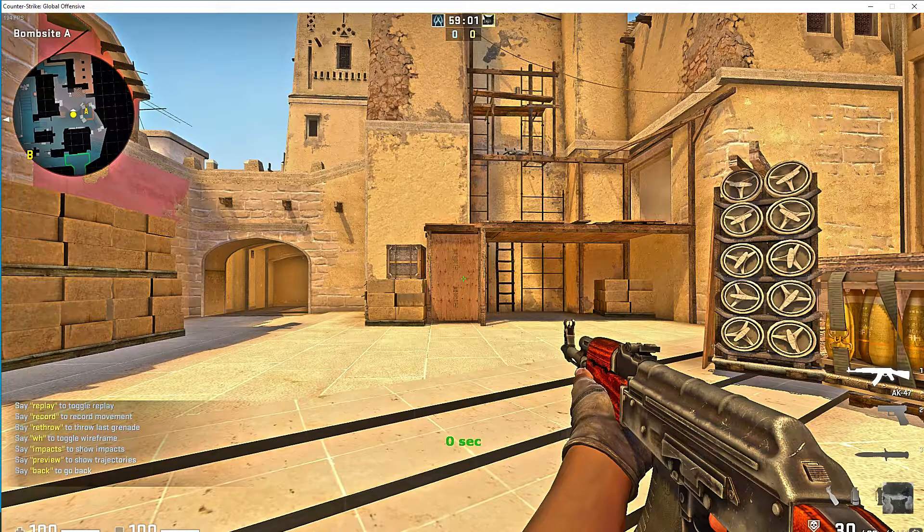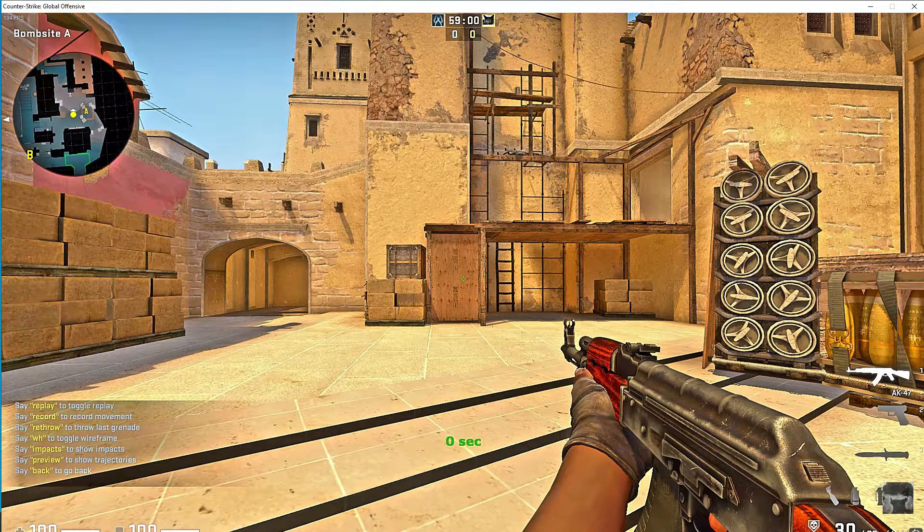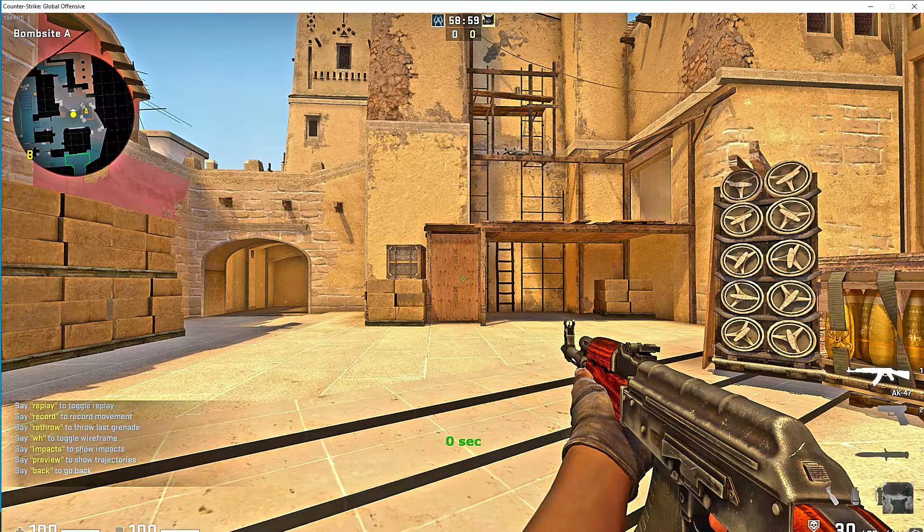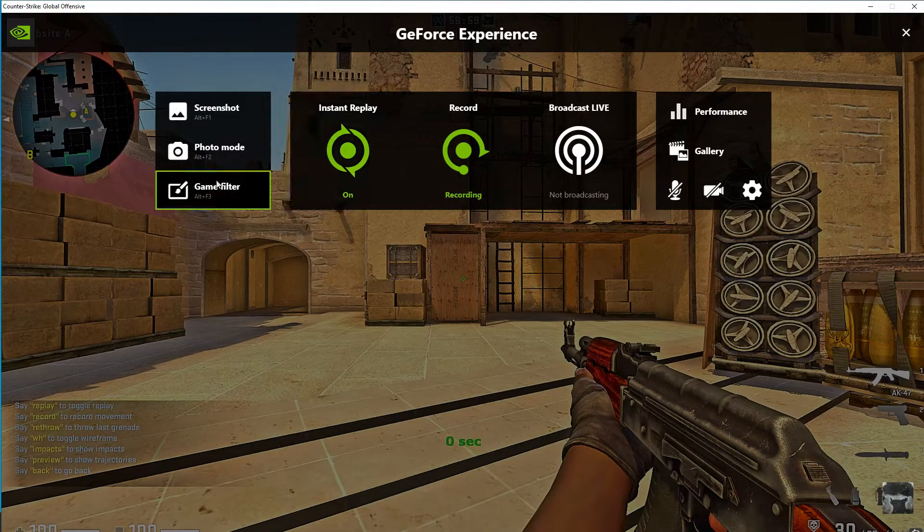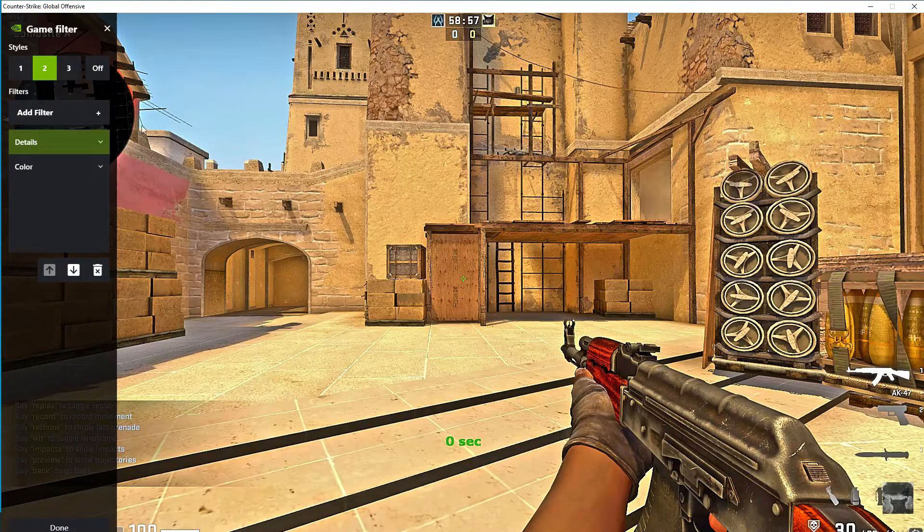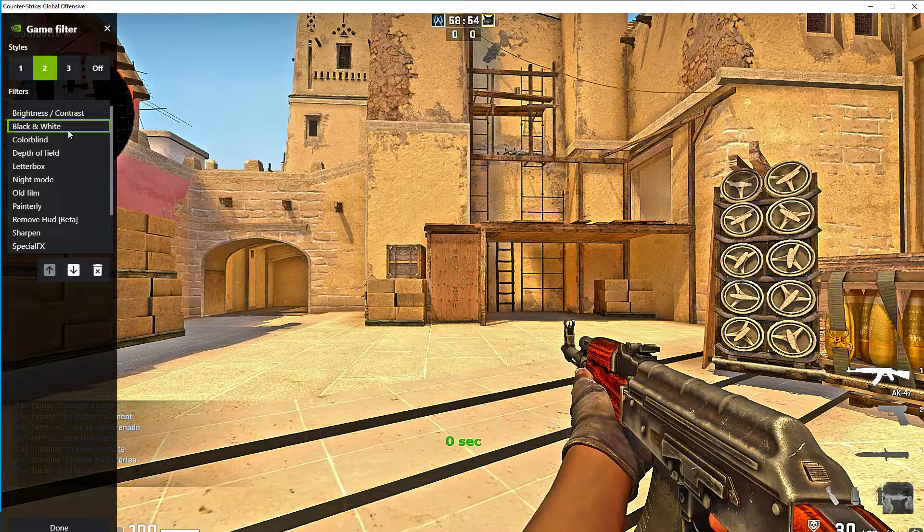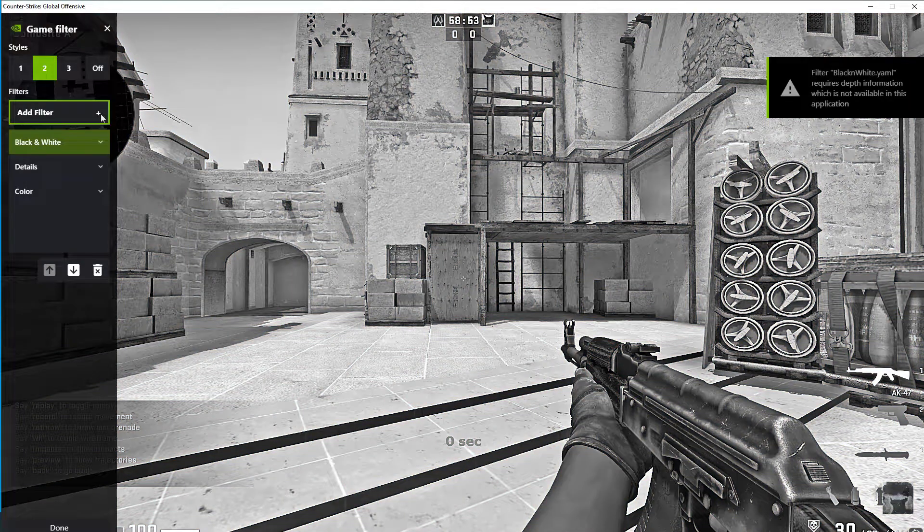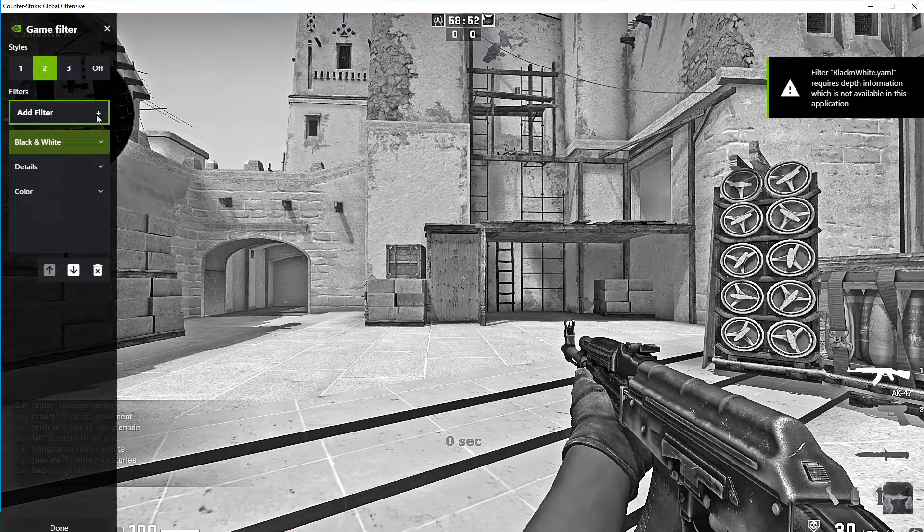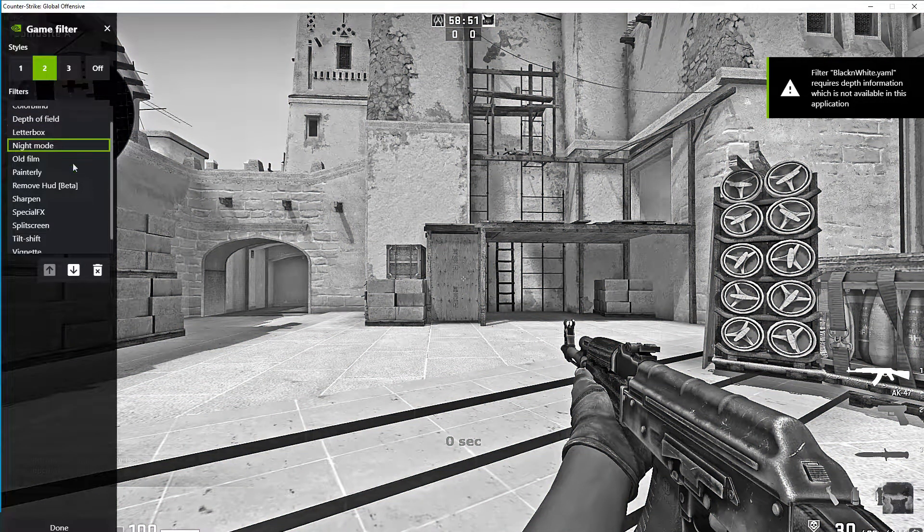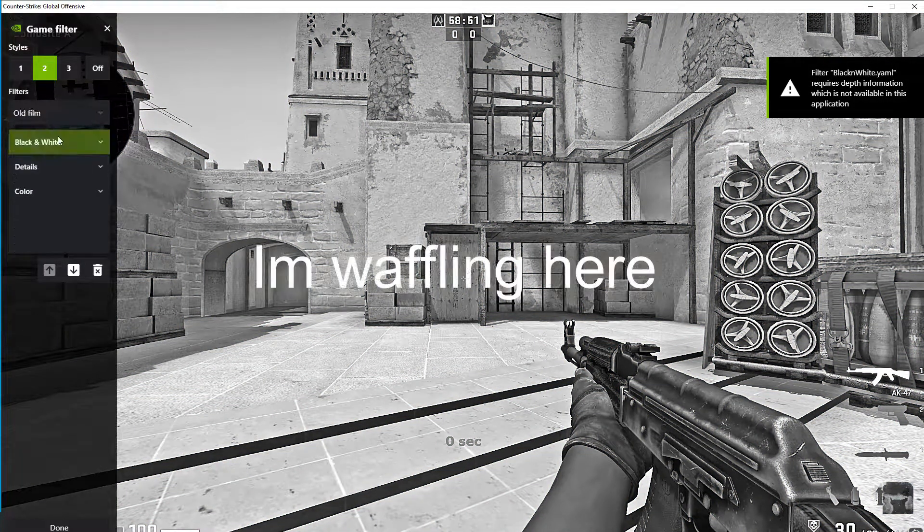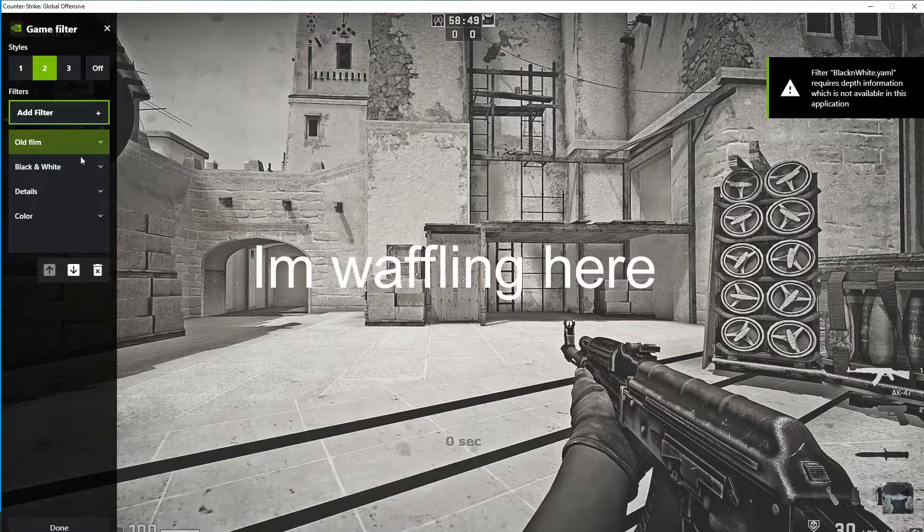Once you're in game, you want to press Alt+Z which is going to open your Nvidia game bar. Go to game filter. Once you go on game filter, you can customize the way your game looks.